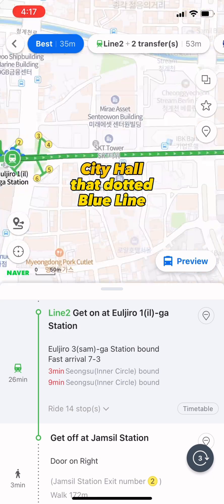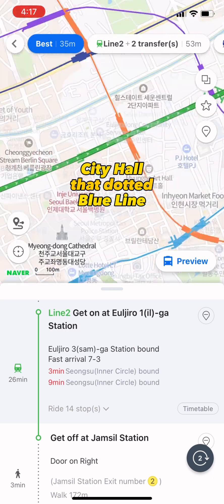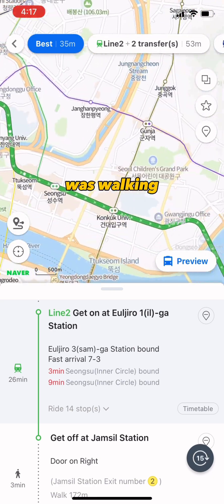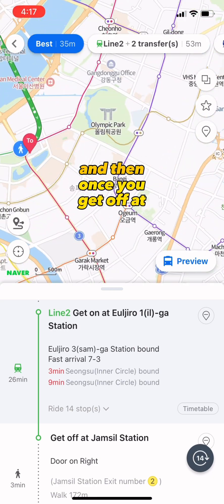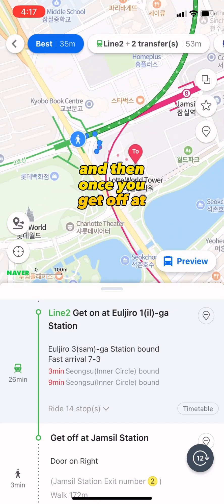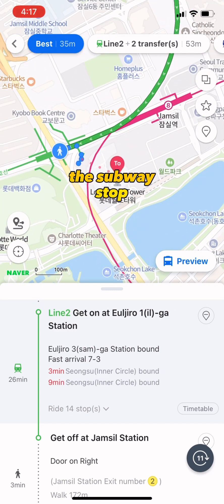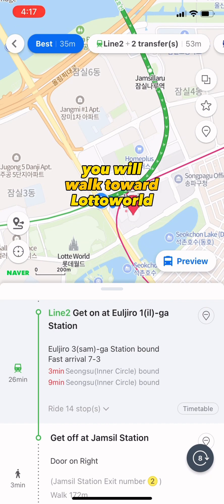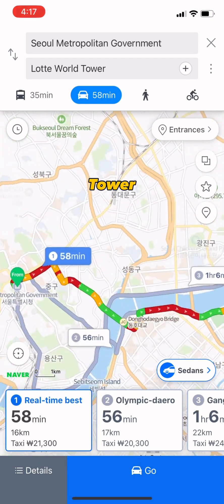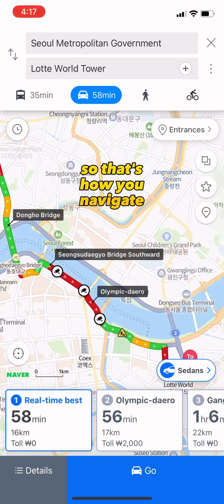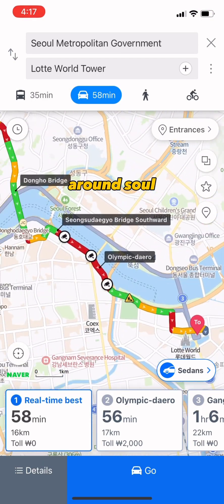The cool thing about this is you can exactly calculate how to get from where you are to your destination. For example, from City Hall, the dotted blue line represents walking. And then once you get off at the subway stop, you will walk toward Lotte World Tower.